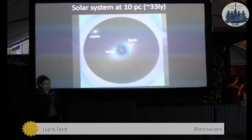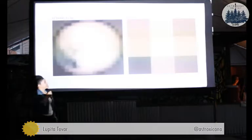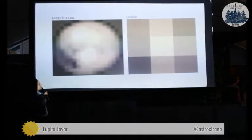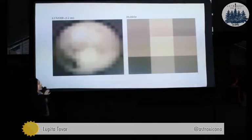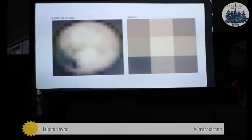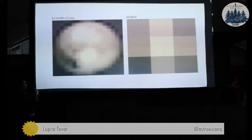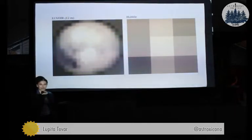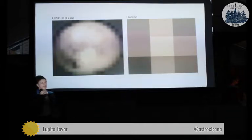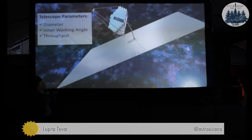There are all these tools online for LUVOIR — different simulations you can run — that allow you to see what different planets will look like. On your right-hand side is an image of Pluto as seen by Hubble. It doesn't really look like Pluto. But on your left-hand side is an image from LUVOIR, assuming a 12-meter diameter mirror. You can actually make out that it's a planet, rather than just a couple of squares.